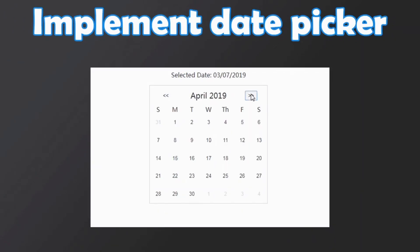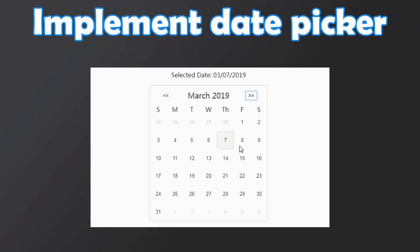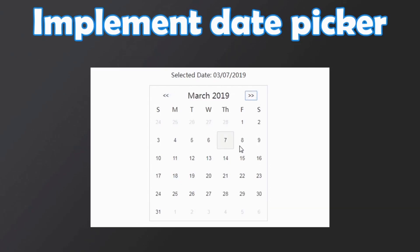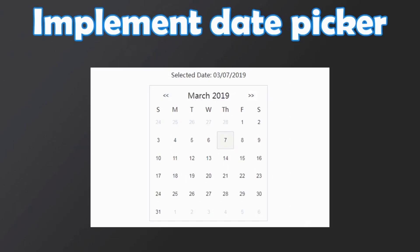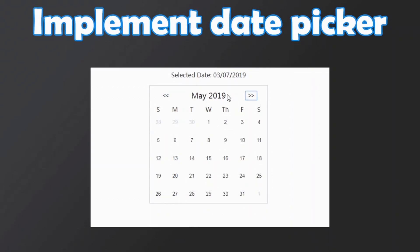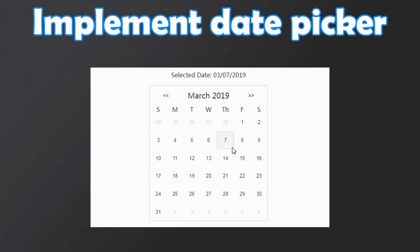Number 7: Implement a date picker using HTML, CSS and vanilla JavaScript. You need to build a date picker that contains every month, year and day similar to a calendar. You can switch to any date and choose any particular date you want, and whatever date you end up choosing its value should be displayed on the screen.